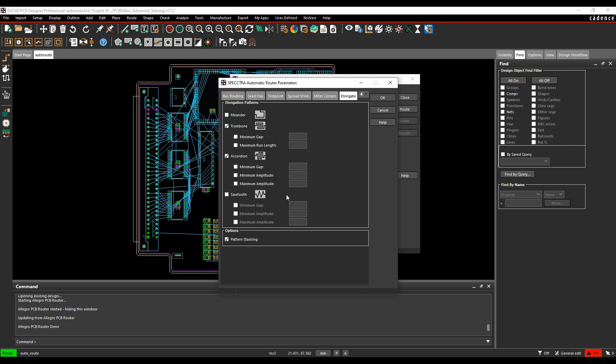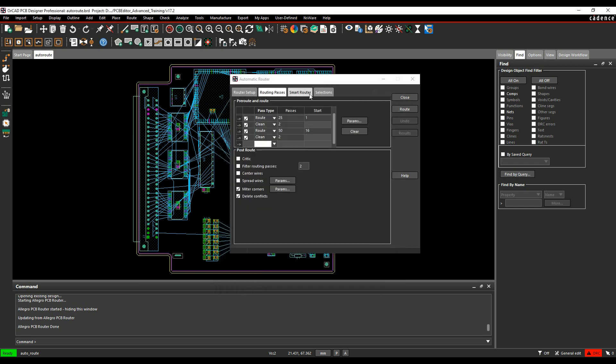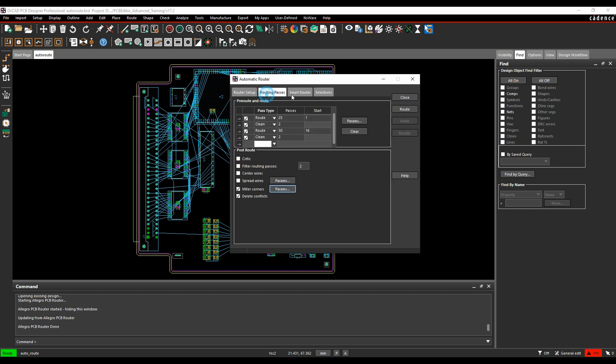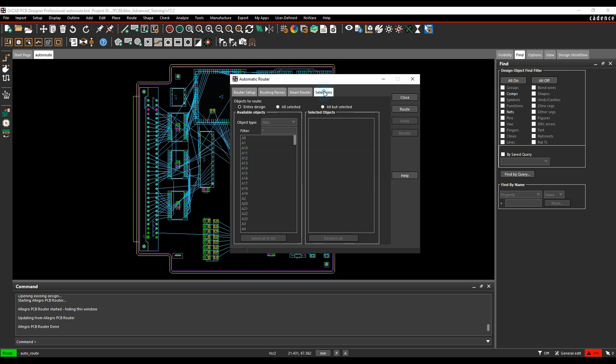There's also some smart router options where you can choose a different mode for routing. The routing passes is normally fine.